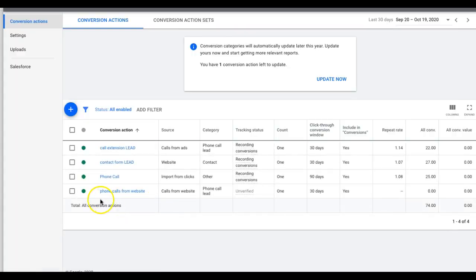That's all three conversion actions: call extension, contact form submission, and Google's native website call tracking. If you have any questions, drop them in the comments. Give me a thumbs up, subscribe to the channel, and check the links in the description — including a free three-part video series on optimizing Google campaigns. I will also make a separate video on third-party call tracking setup using CallRail, and I'll link it in the description below this video.